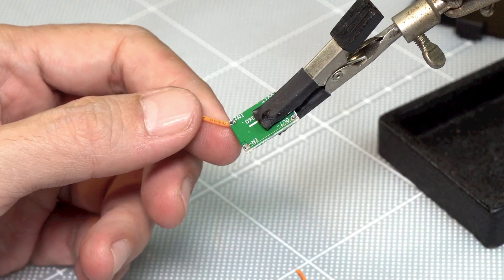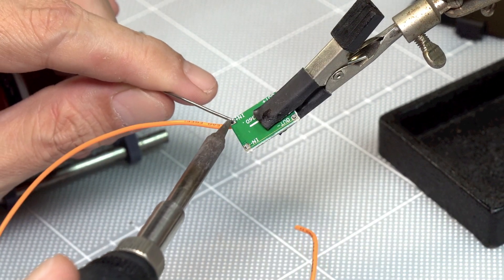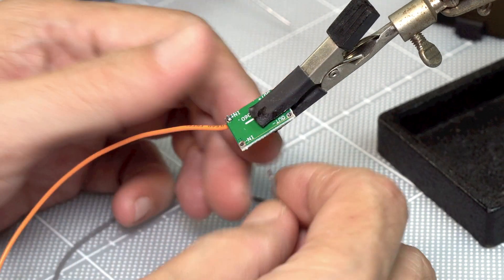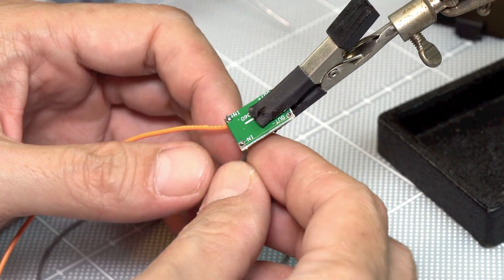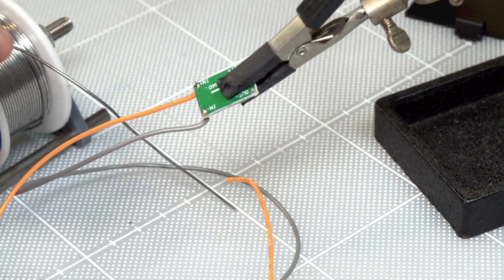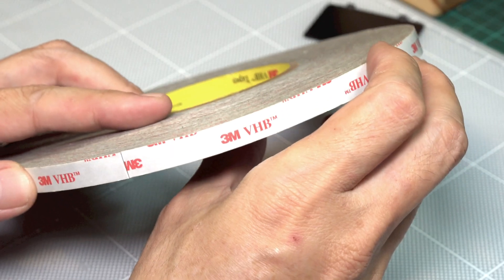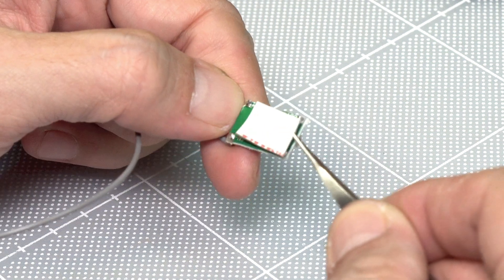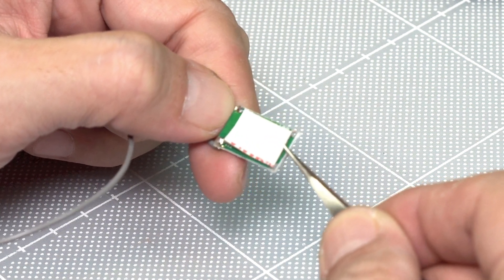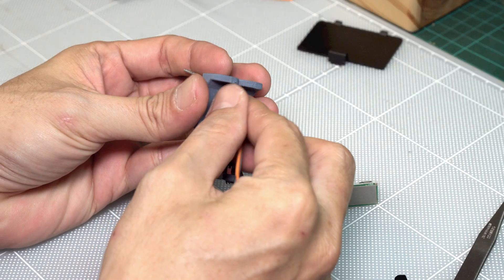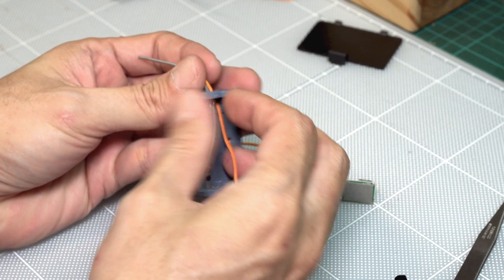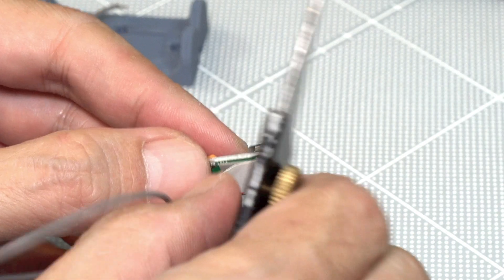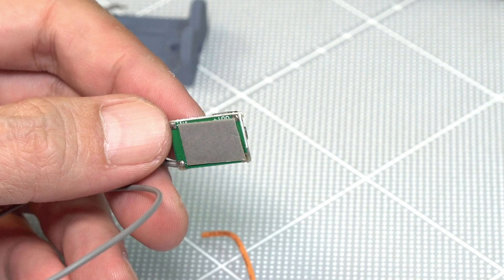We need to solder the positive wire from the power supply to the IN+ of the converter and the negative wire to IN-. To attach the converter to the 3D printed part, I use VHB tape. Cut VHB tape into appropriate length and attach it to the back of the converter. Insert the wires into the wire outlet hole, then attach the converter to the print part.